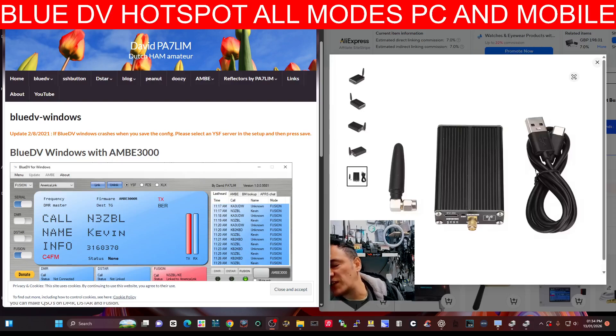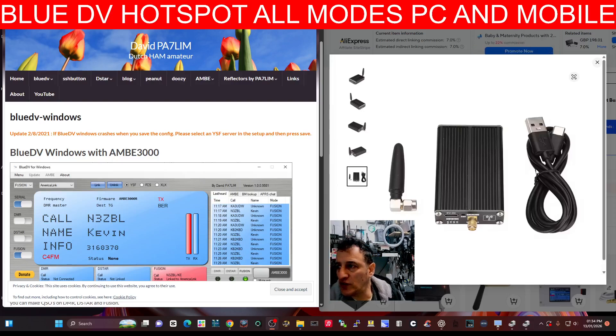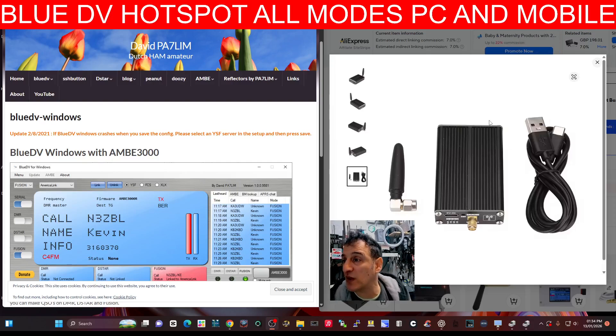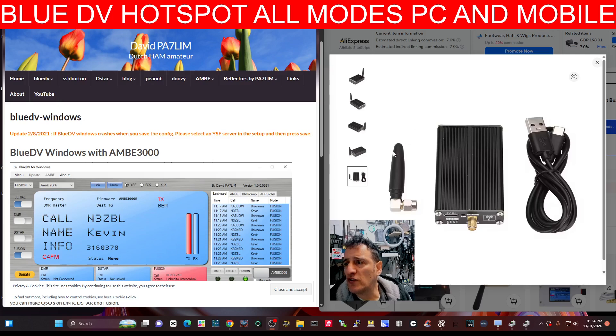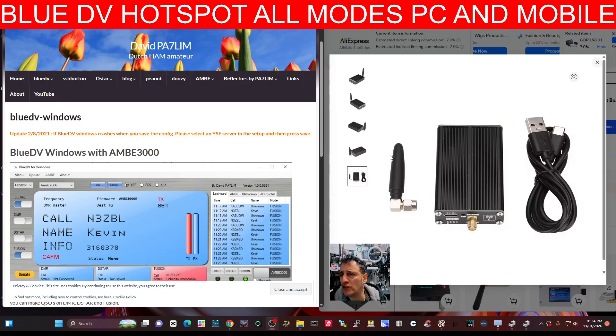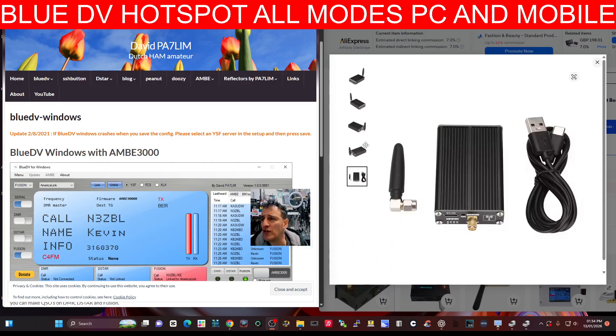M0FXB, how do you fancy getting into digital radio using a box that's only £38 delivered? So I've only just spotted this, it's a new product that's being sold.